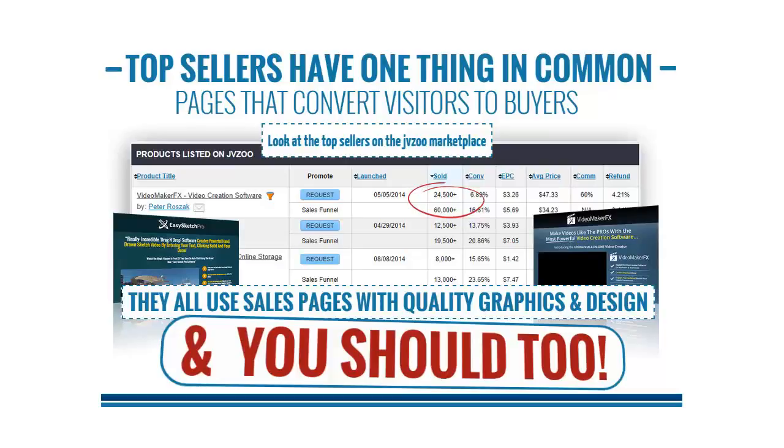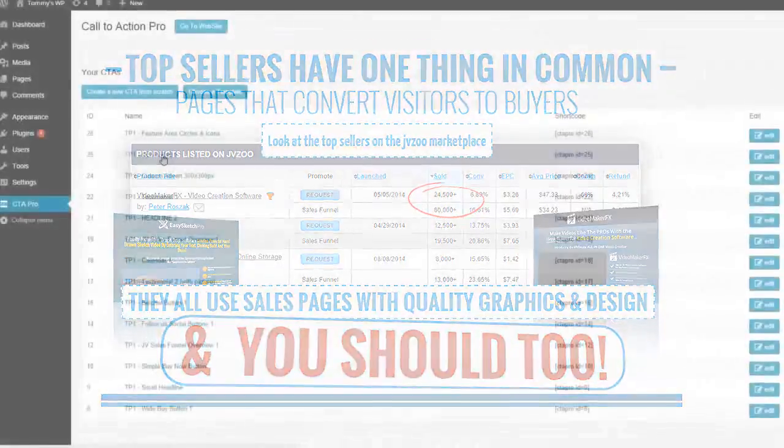Hi my name is Alexander Sebastian and welcome to Call to Action Pro. If I had Call to Action Pro when I started, I would have saved years in learning hours and thousands in design costs.